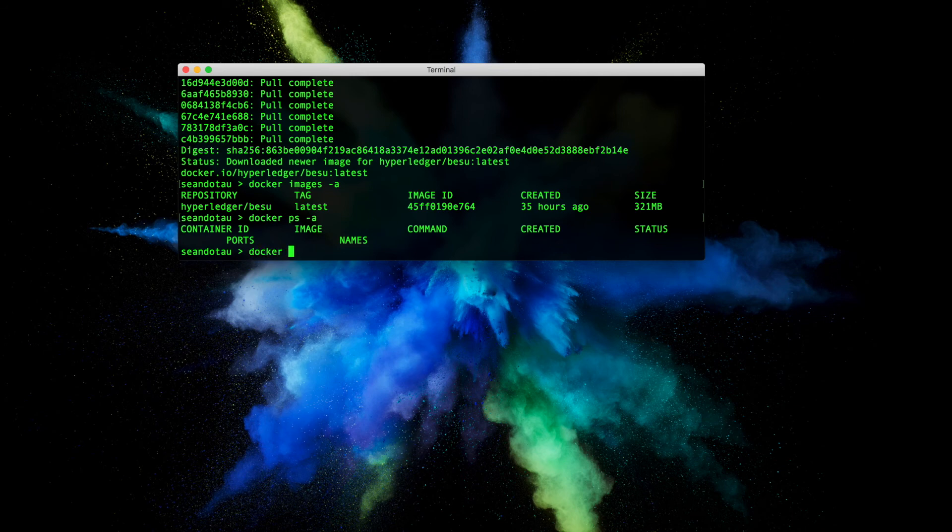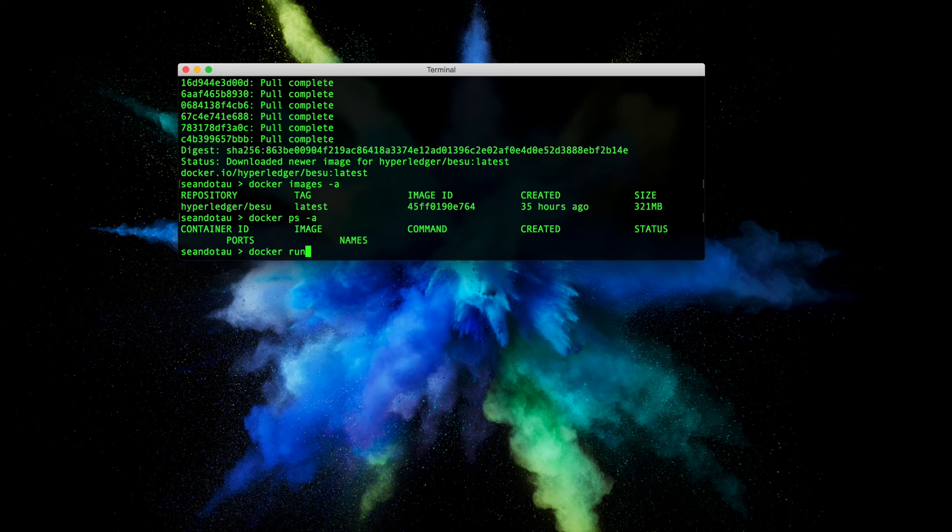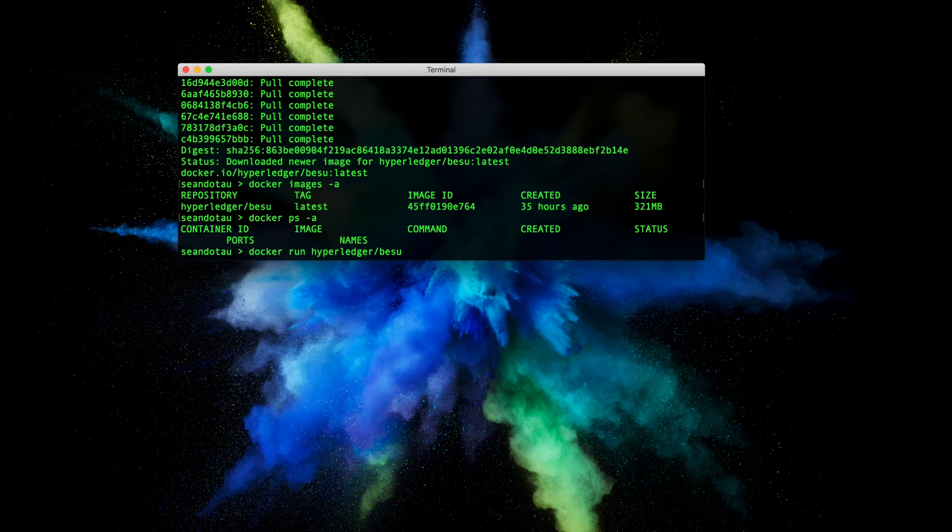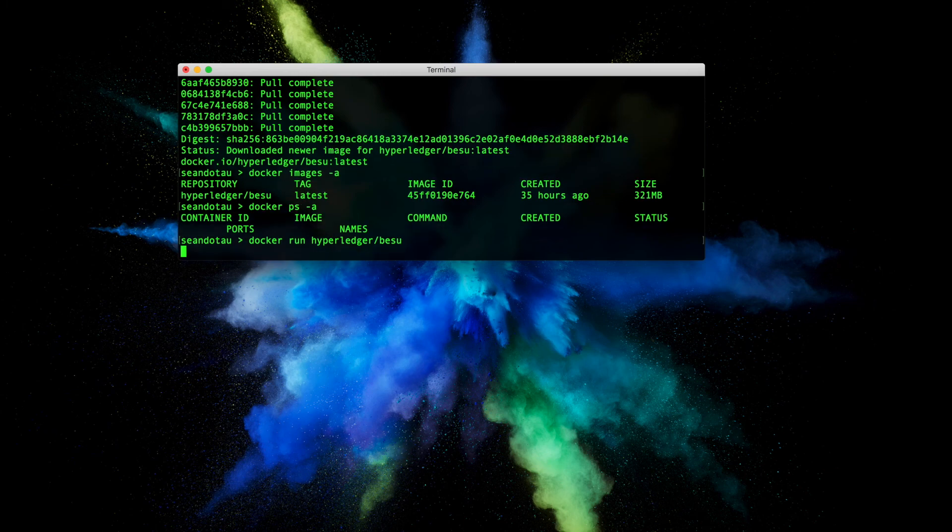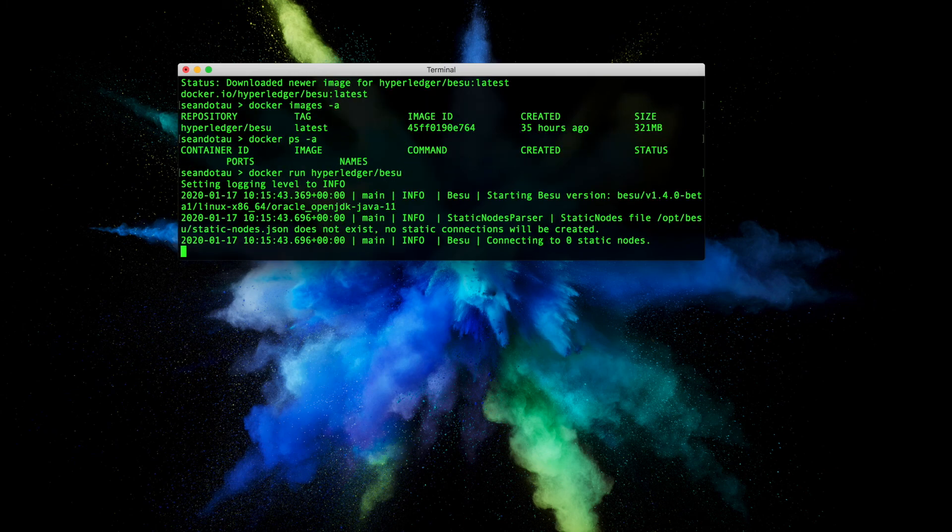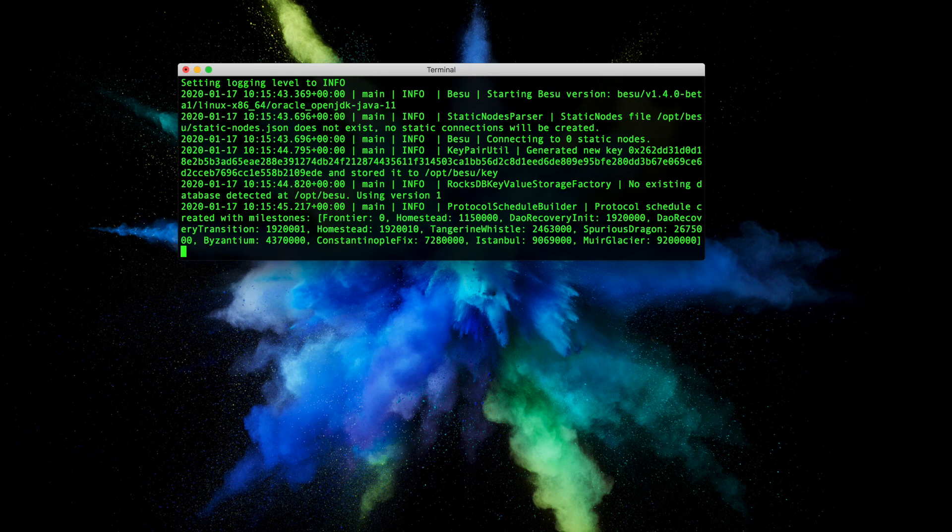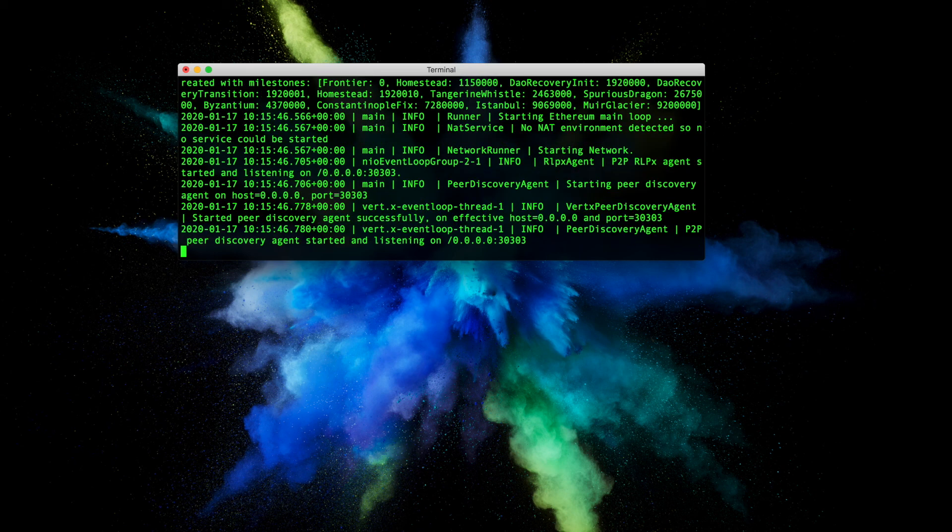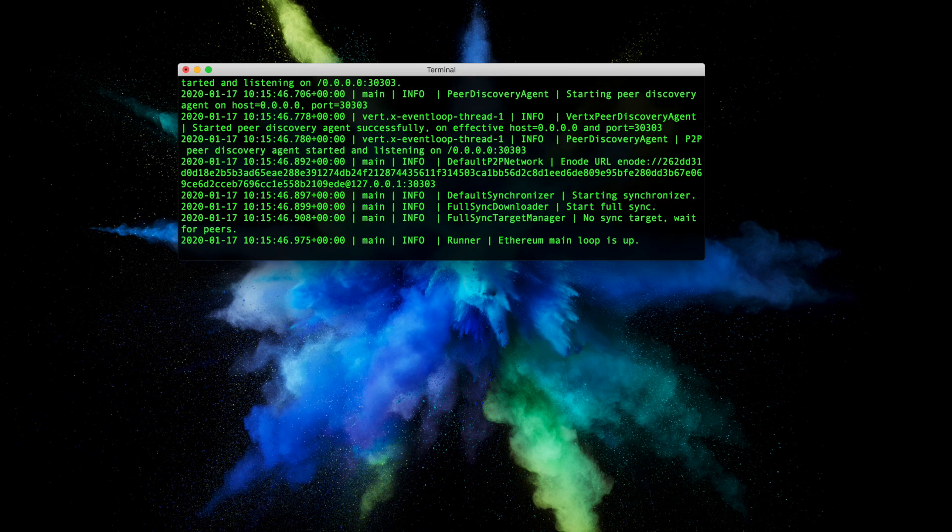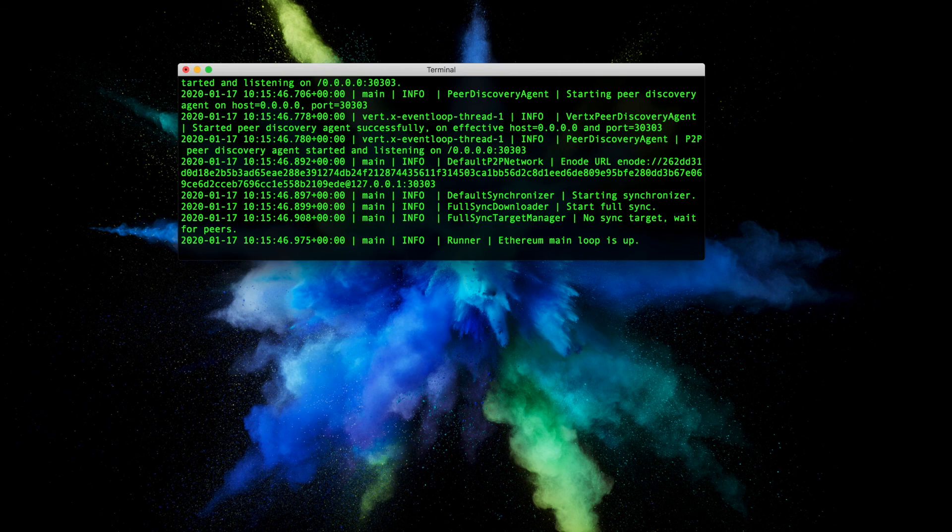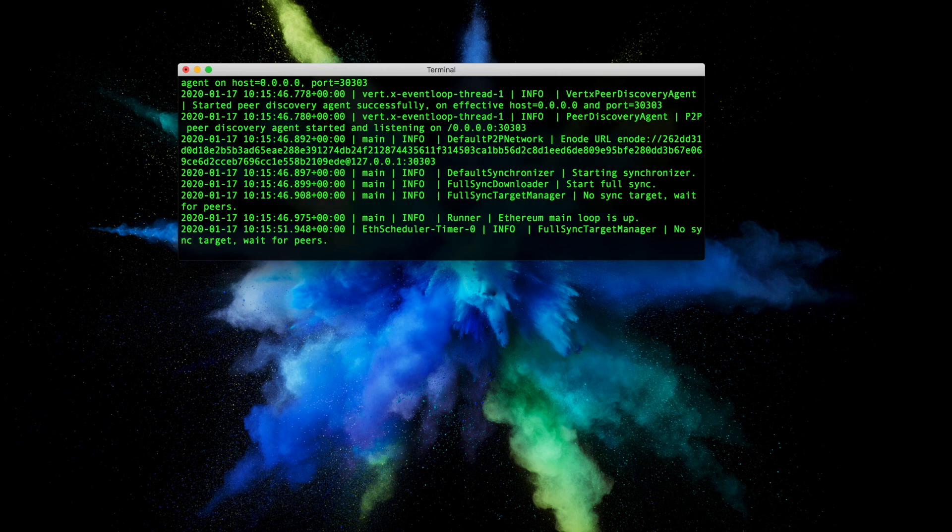So let's start the Besu client within Docker by using docker run, we've got a hyperledger besu - basically it's the name of the image. Hit enter and we should see the Besu Enterprise Ethereum client spin into life as you can see here. So that's how we go ahead and run Besu from a Docker image.